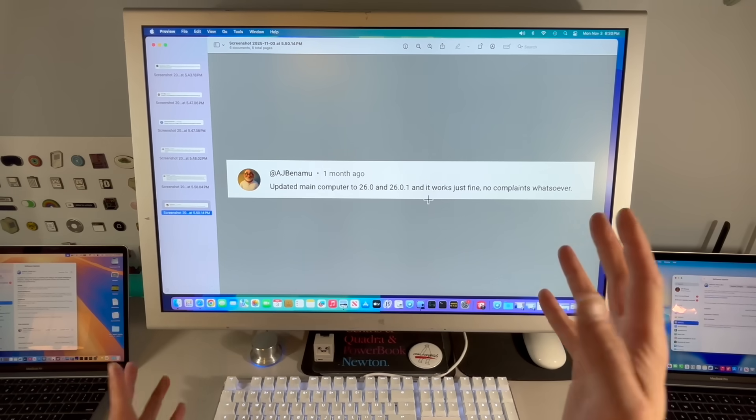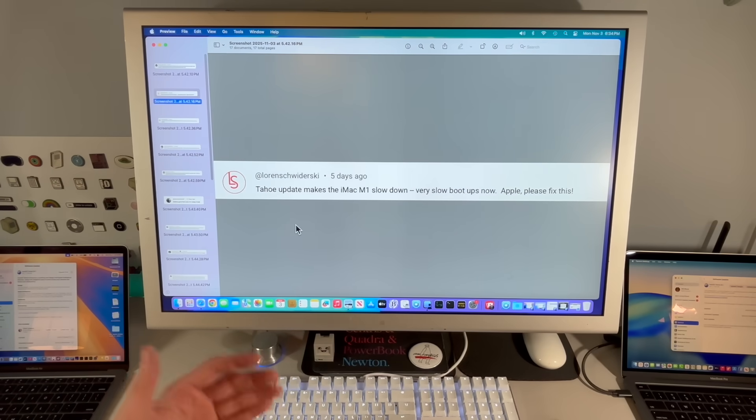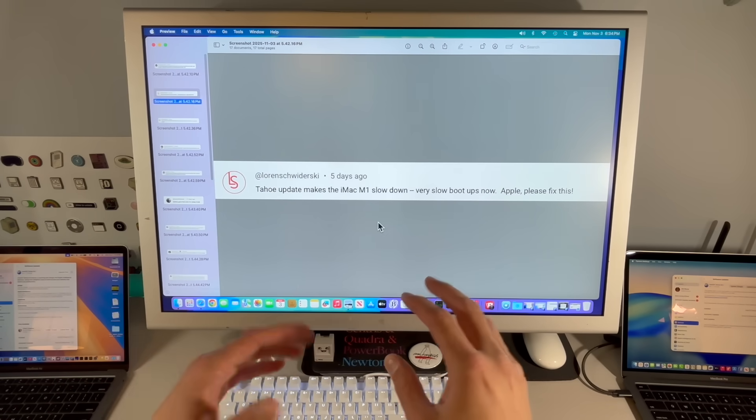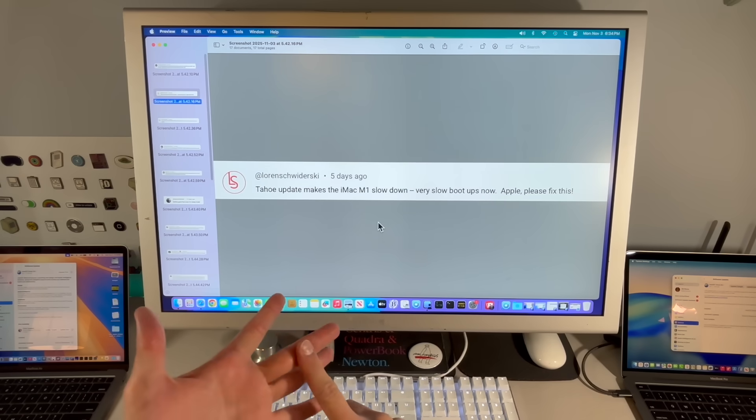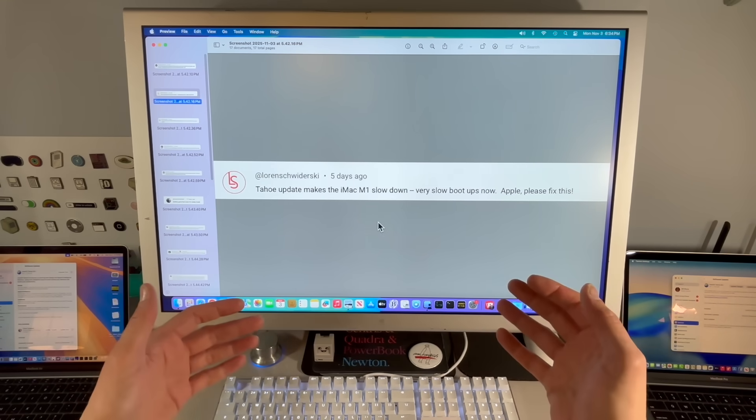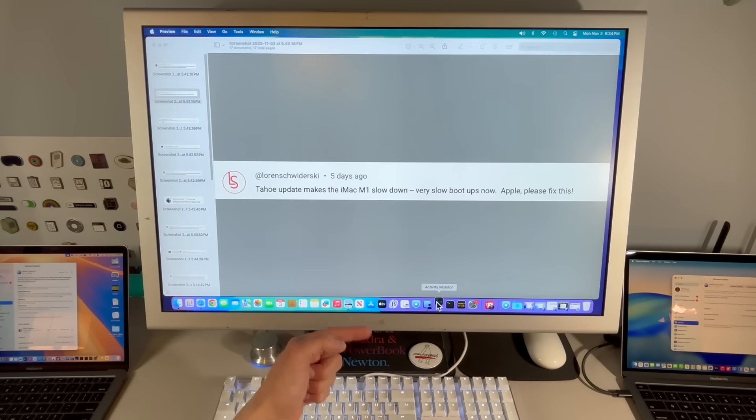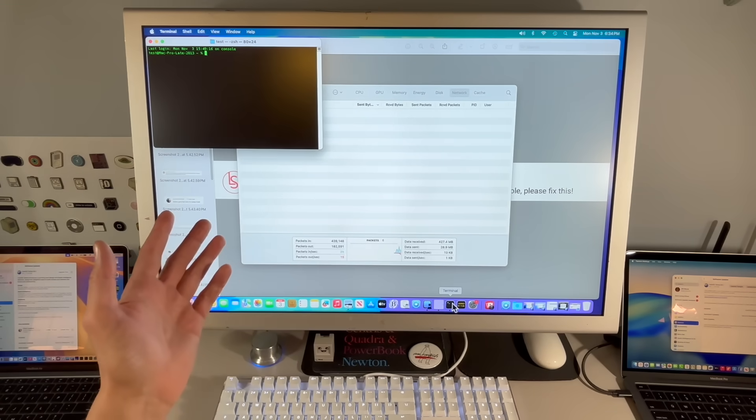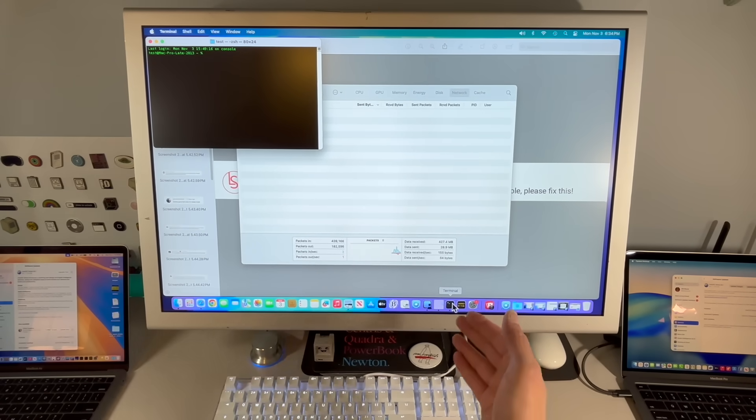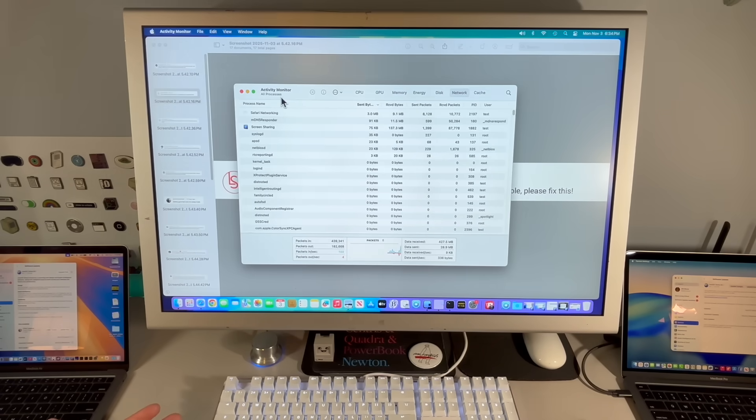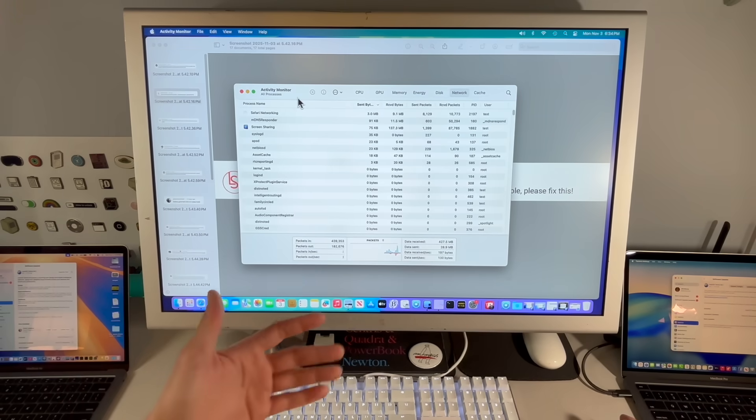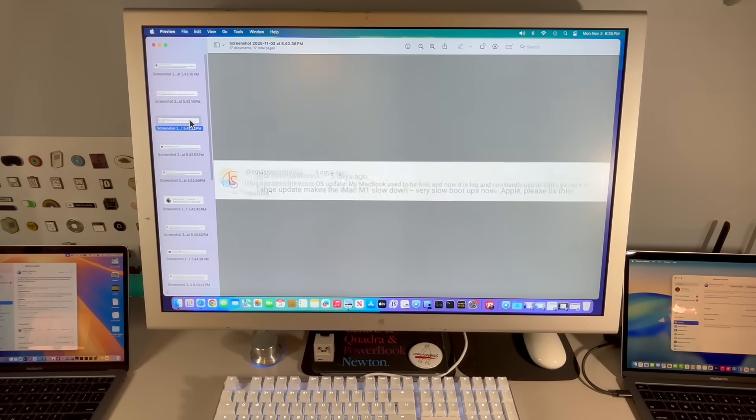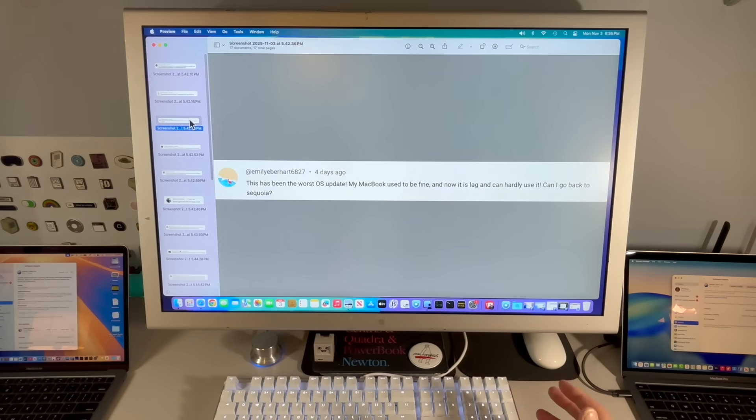Now let's take a look at some of the more critical comments. Tahoe update makes my iMac M1 slow down. Very slow boot ups. The biggest one is slowness, whether it's from animations, boot up times, around the operating system. That's one of the most frustrating things about using the computer. If I click on Activity Monitor, I want it to come up just like this. If it takes more than a couple seconds to open applications, that is not acceptable, especially on an Apple Silicon. How fast the system works without lag is important.